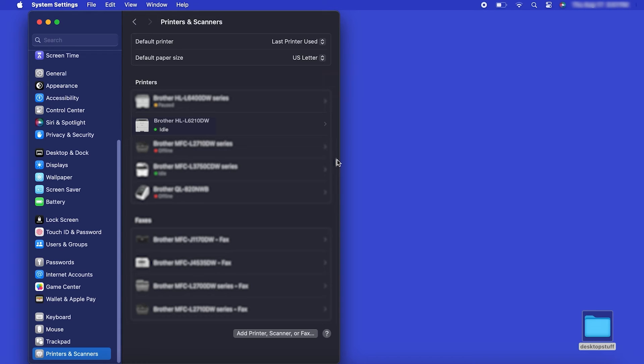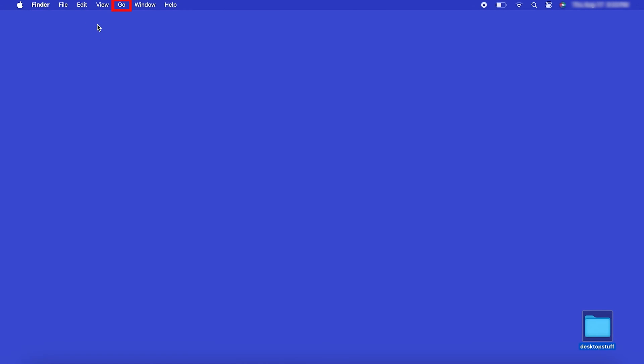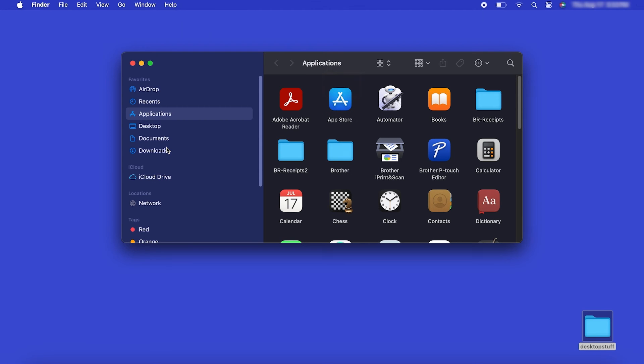If your model features a scanner, you'll need to download the Brother iPrint and Scan app in order to scan to your computer. From the Finder, navigate to Applications and then App Store.